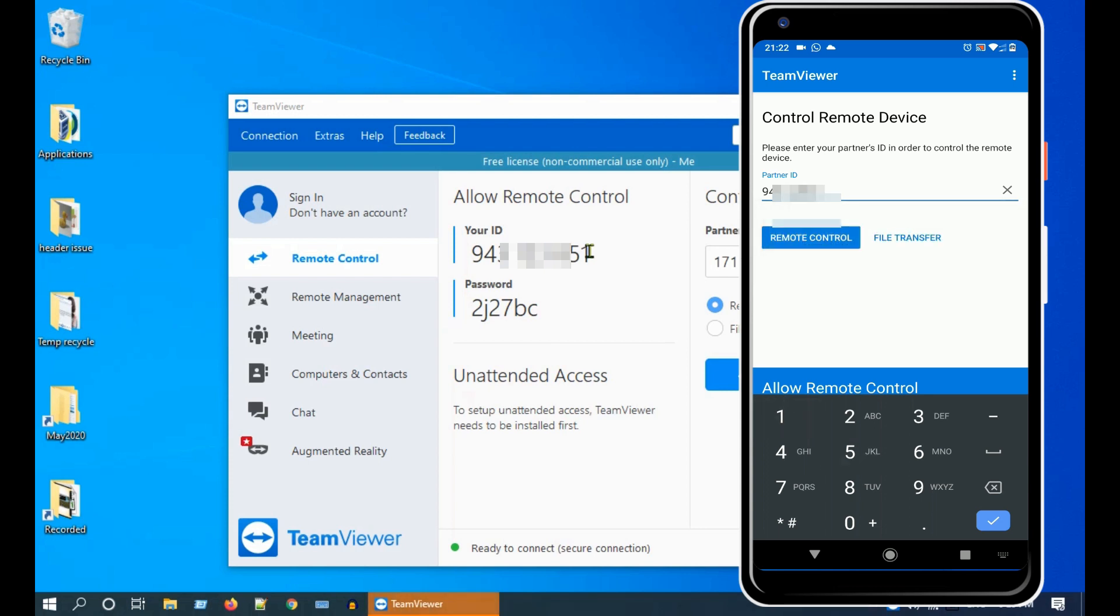Before we connect, please double check that you see Ready to Connect in your computer and tap on Remote Control on your mobile.